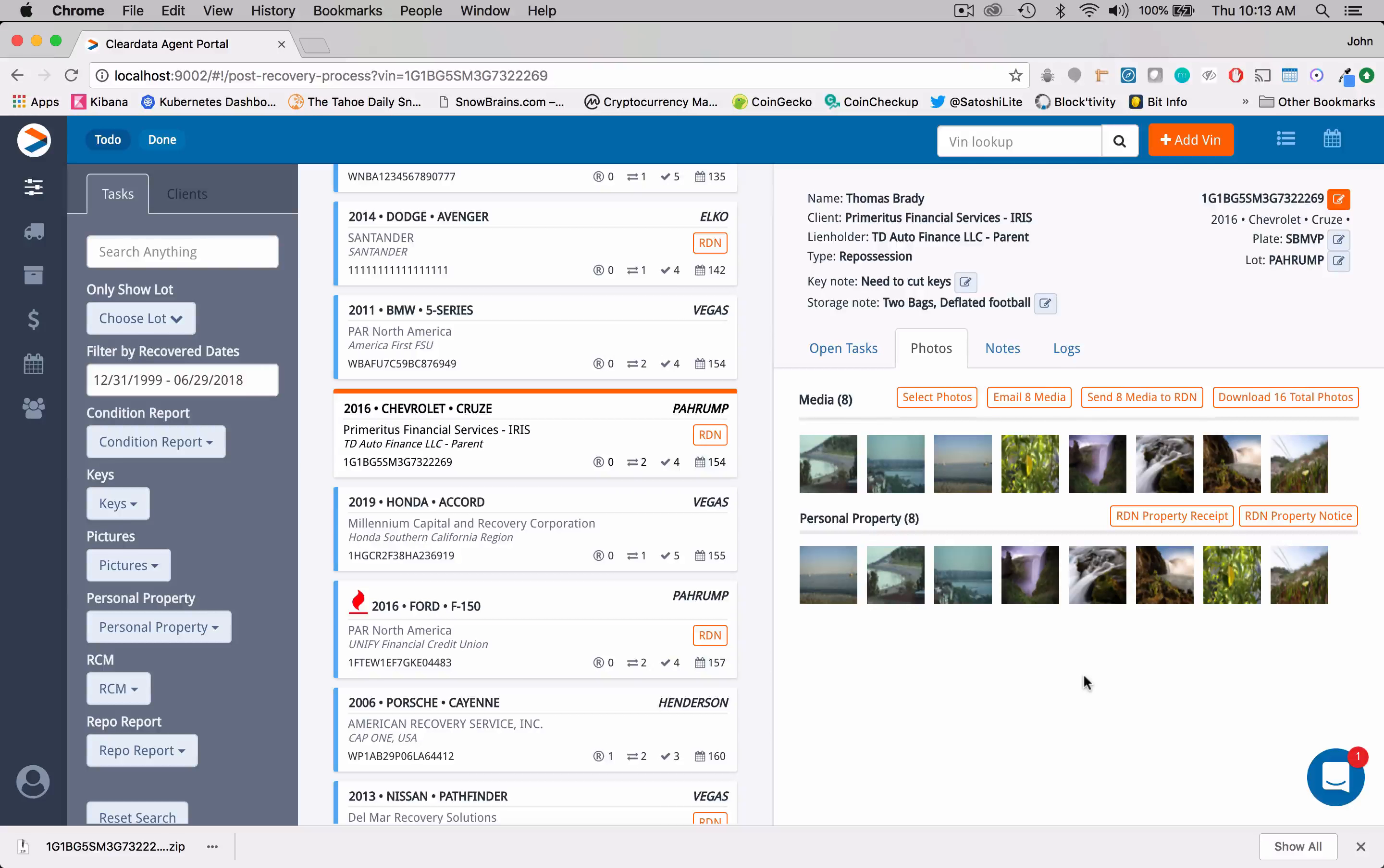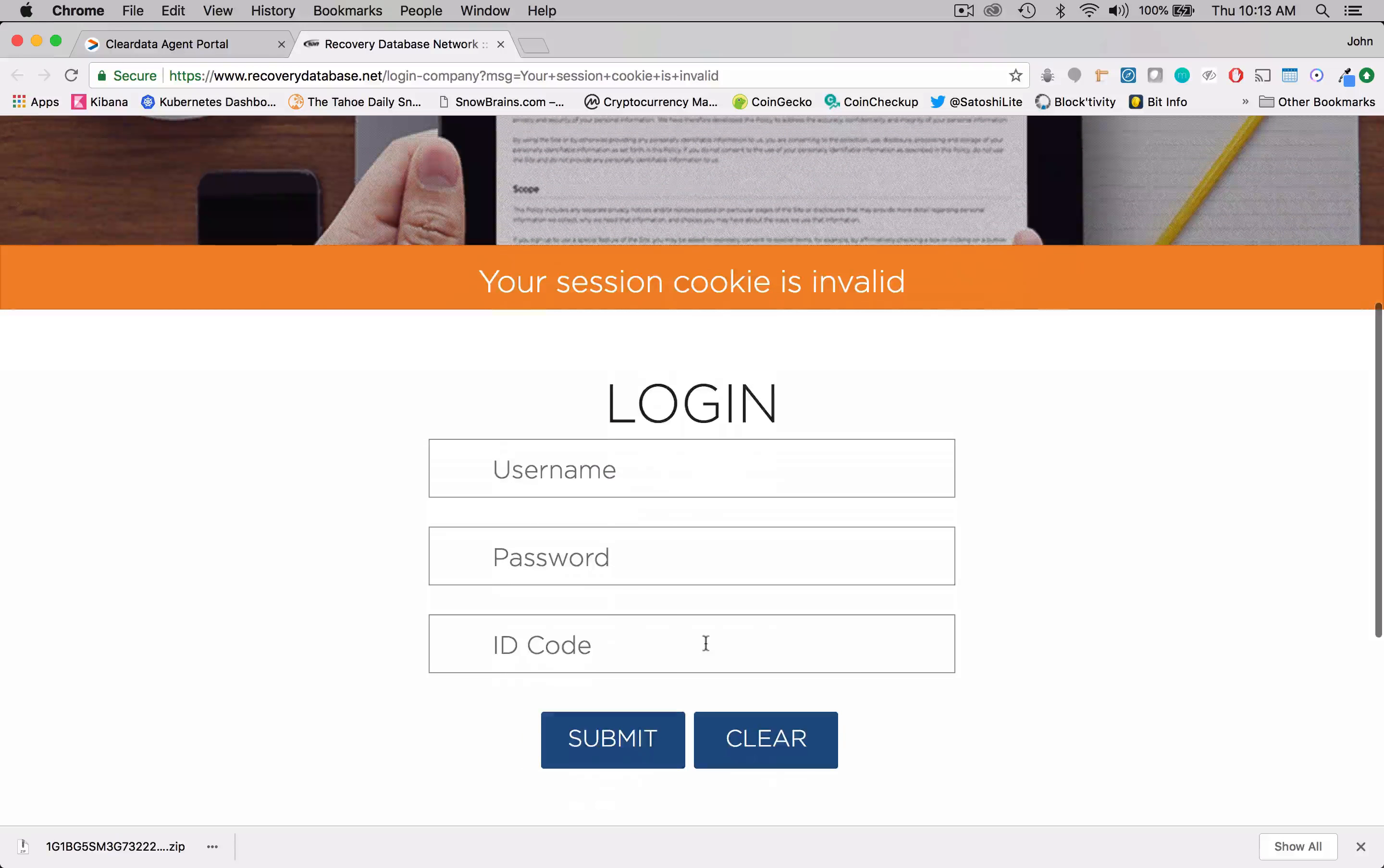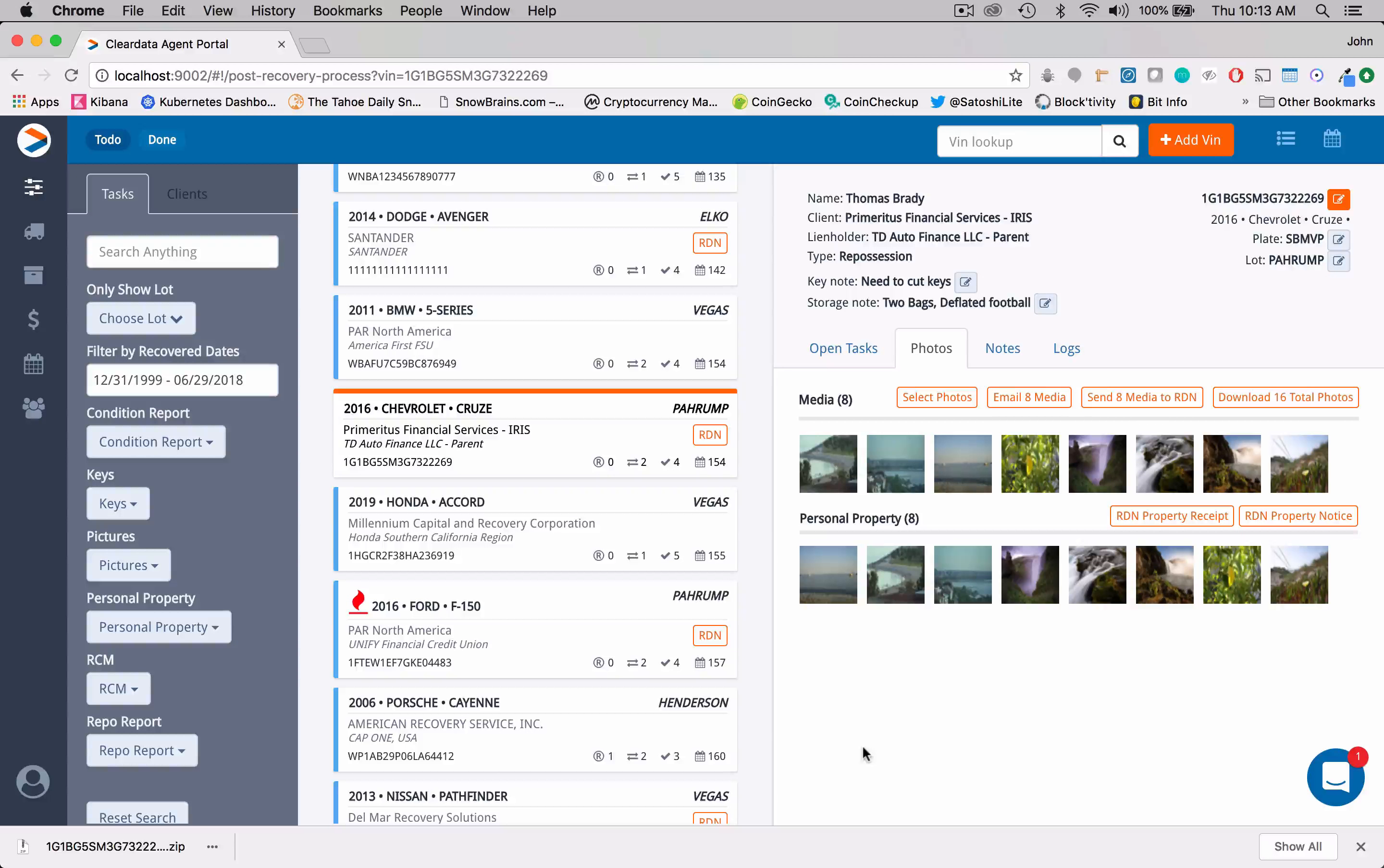One of the things that's really cool here is we can actually click on RDN property receipt. So if I click on this, it's going to take us over into RDN. And obviously I'm not logged in so we'll skip this part. But the cool thing about ClearData is that we're going to take you into RDN if you're already logged in, and so you don't have to be going back and forth.